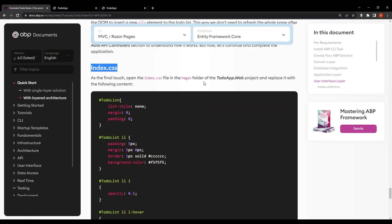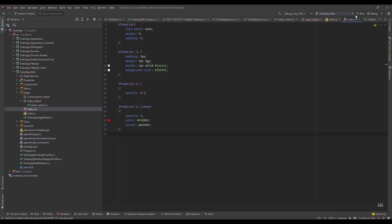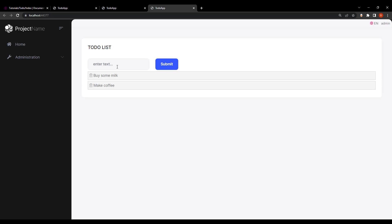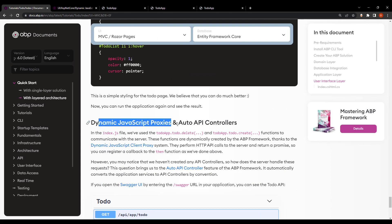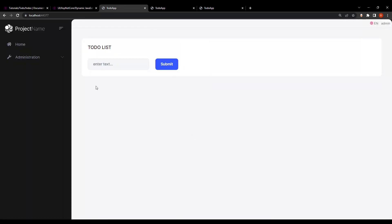We have the last piece — the CSS file. I'll copy and paste it. Now we can run the application. We have our to-do app — let's say buy some milk, make coffee, water the plants. We can create and delete items, and get the list. The message appears every time we delete a to-do item. Here is the dynamic JavaScript proxies and auto API controller section — you can read this to understand how we communicated with the server. And that is how to create a to-do web application. See you next time.